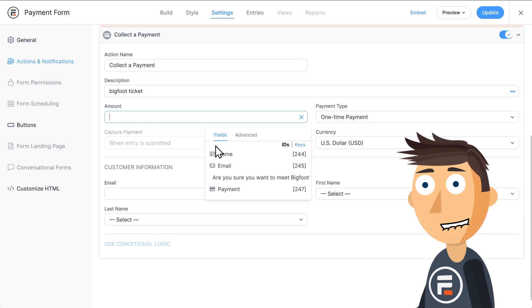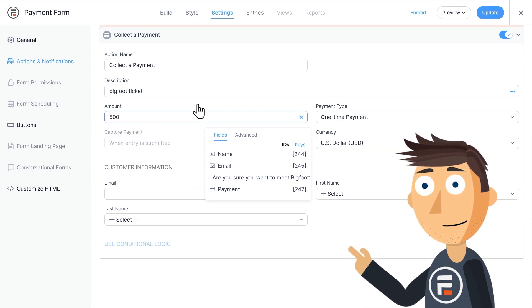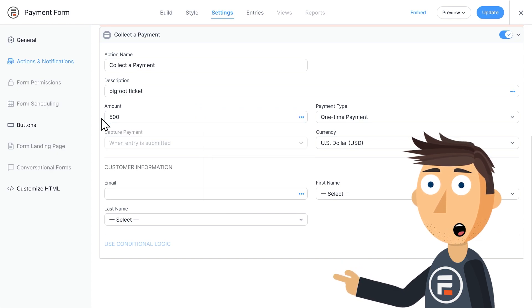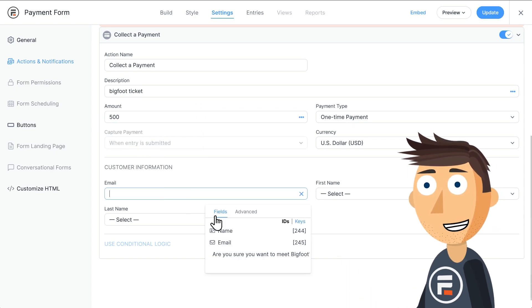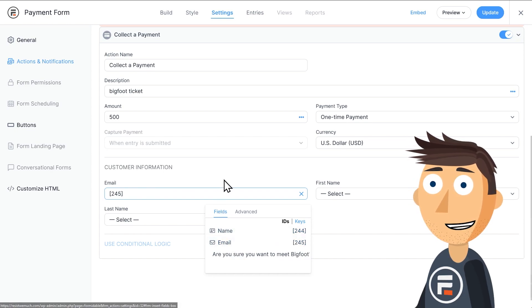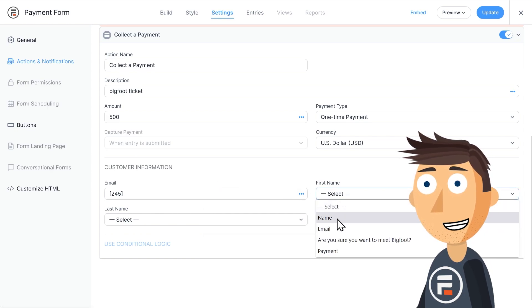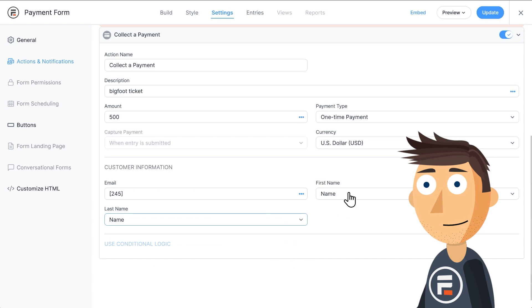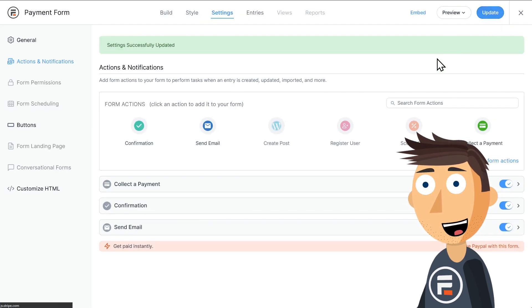For amount, we'll put $500 because that's how much a ticket is. Then here we're going to connect the name and email fields to the fields in our form. That means these will automatically update with each new form being filled out. And that's all we need to collect payments.